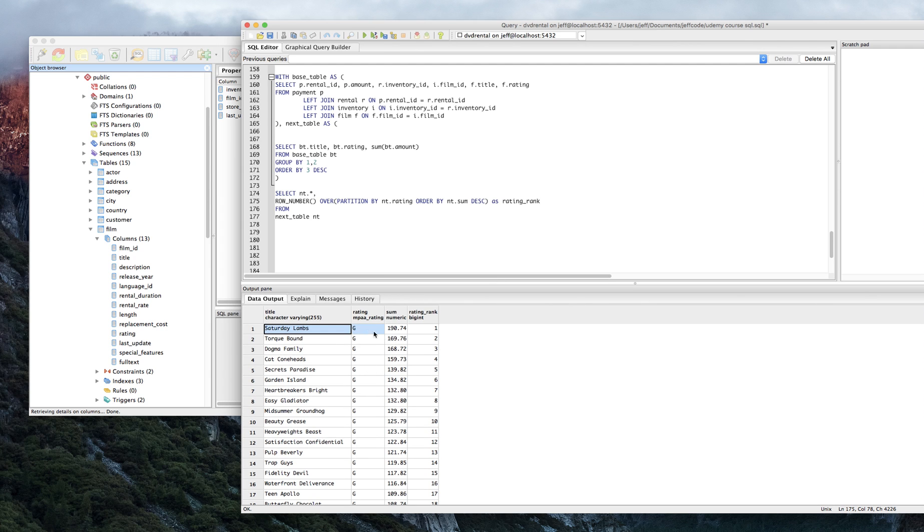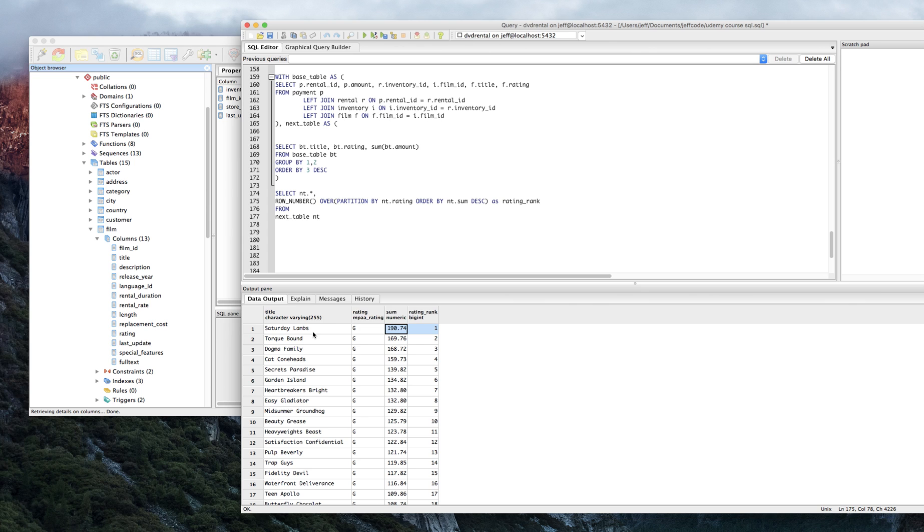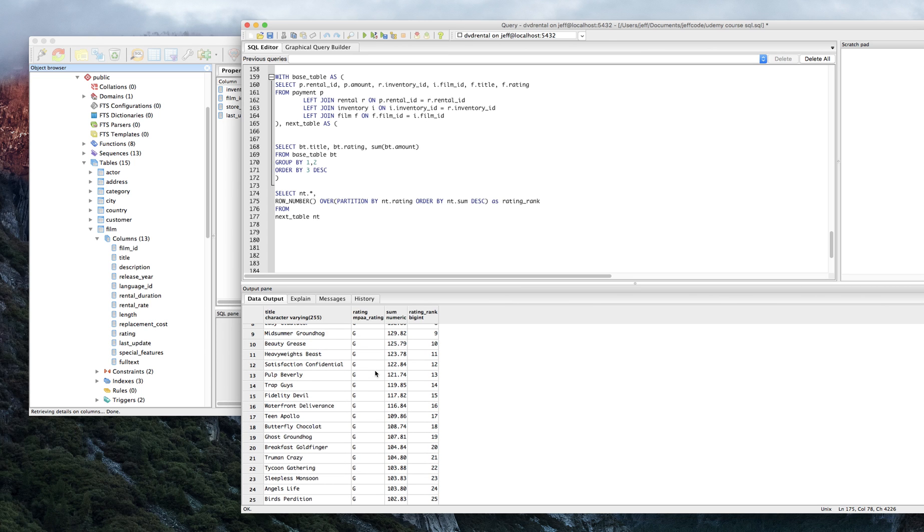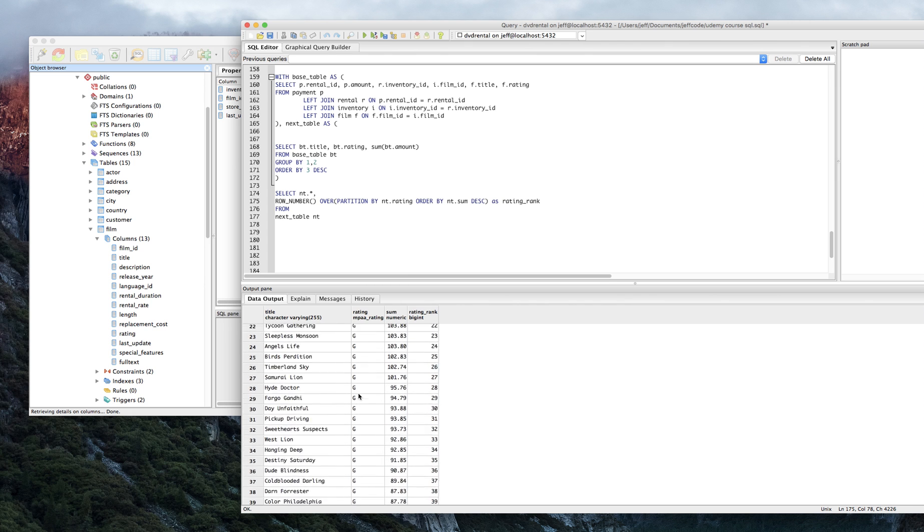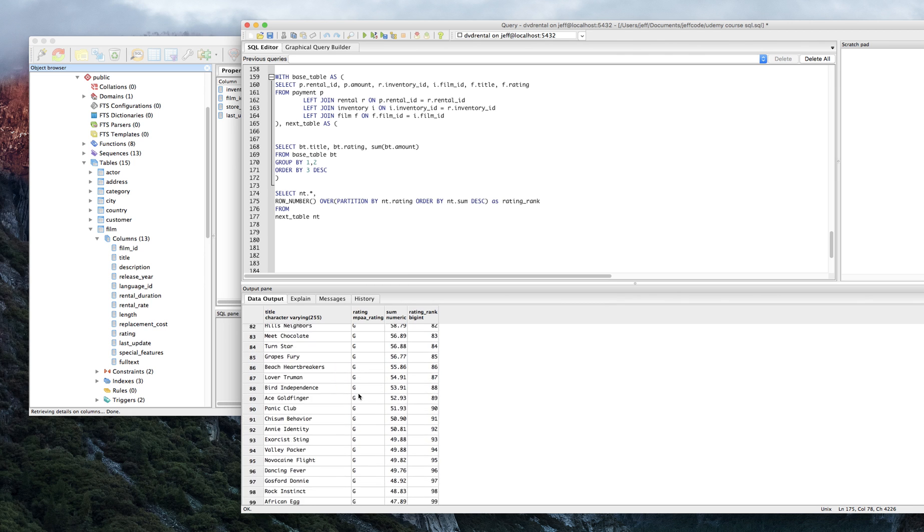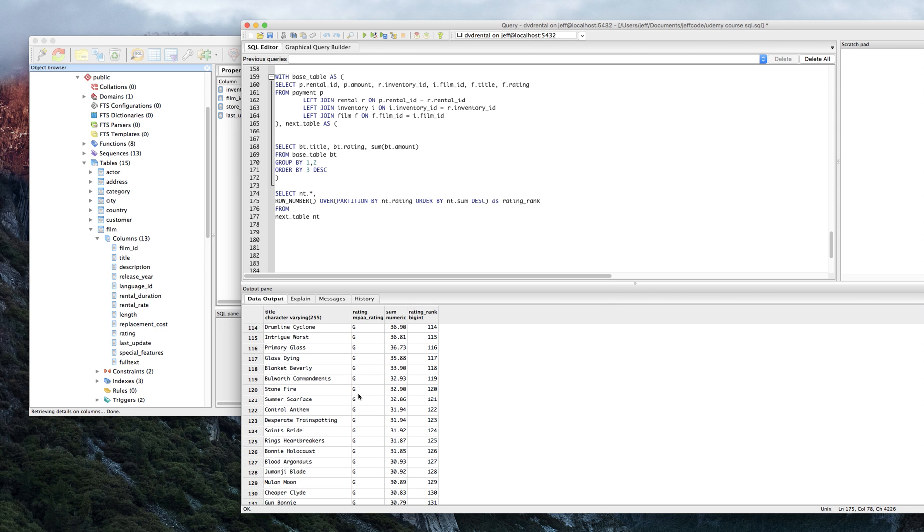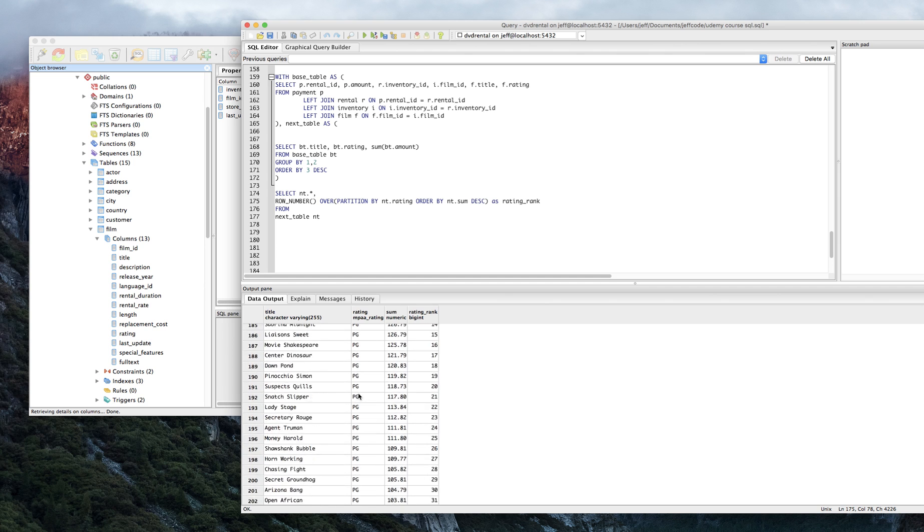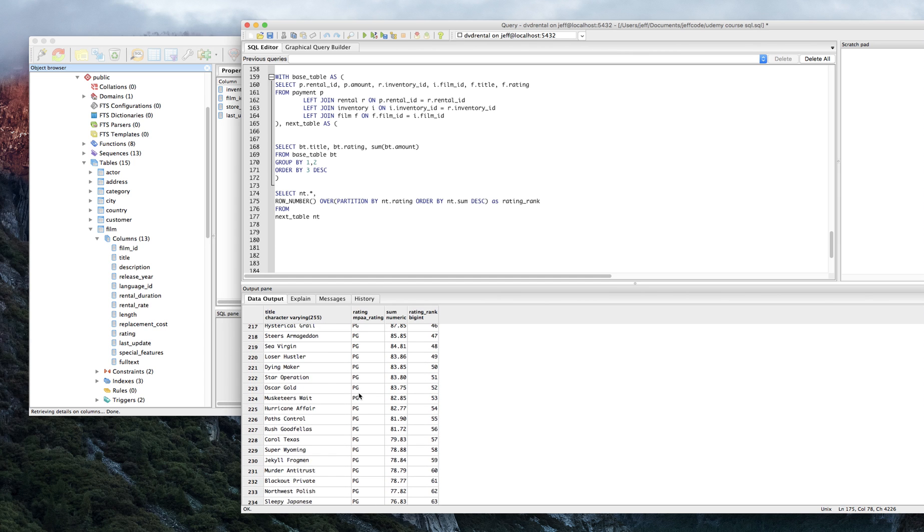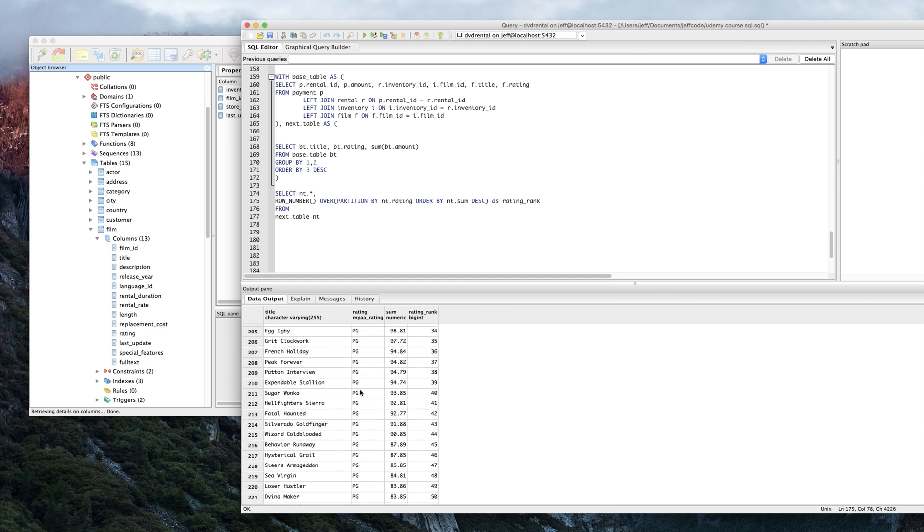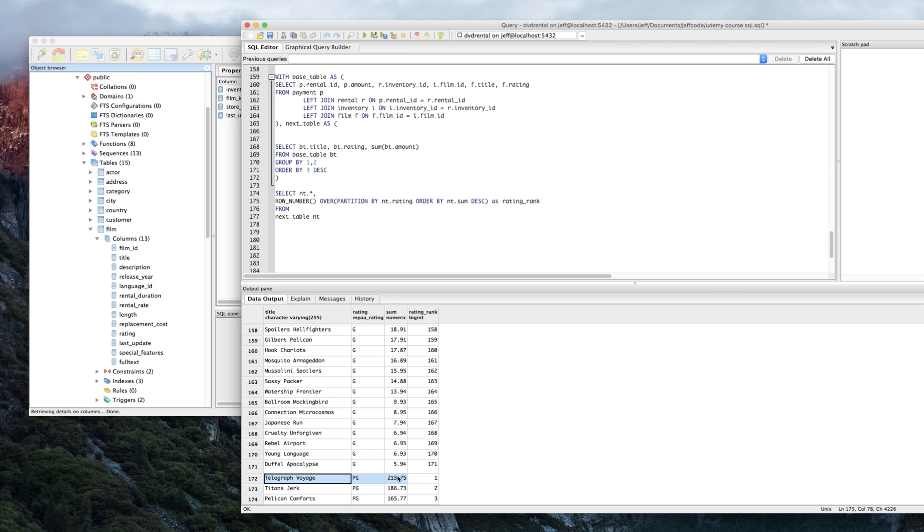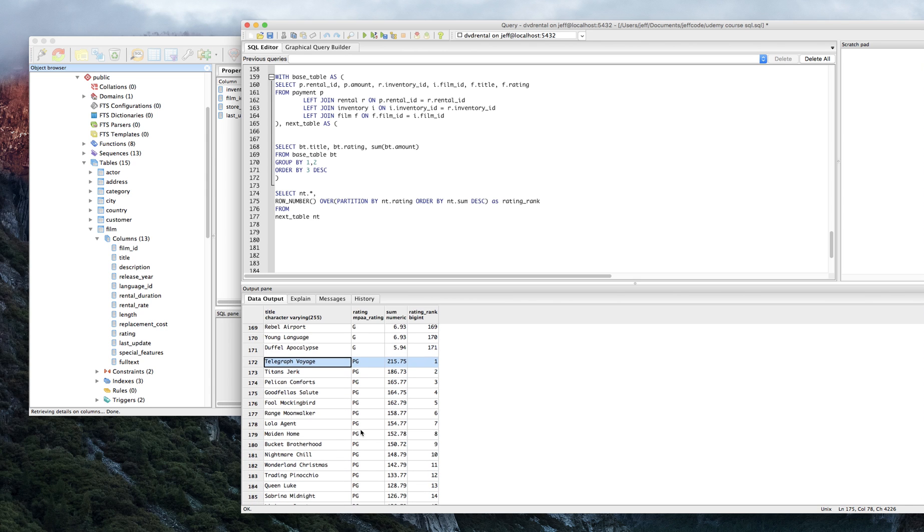So these are all our G movies. The rank definitely looks good, right? Like rank one here corresponds to the highest amount of revenue in the G. Let's make sure it restarts every rating though. As we go further down into the movies here. Right? So we just got to the PG. When did we get to that? Okay. Oh, so it did restart. All right. So it restarts there. So it does appear to be working actually.